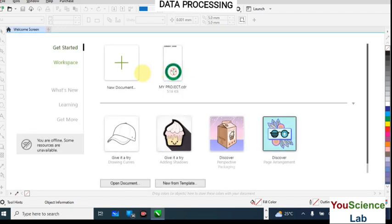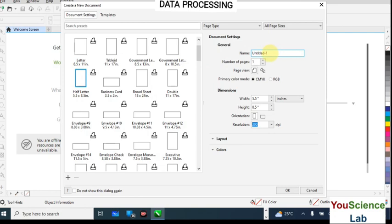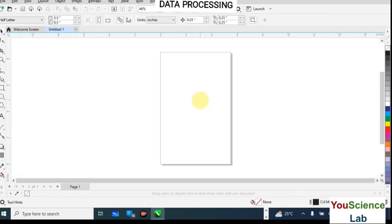OK, so this is the CorelDRAW workspace — this is the latest version. I'll click on the New tab here. Normally when you open CorelDRAW it takes you straight to the workspace, but you can click on New Document. You have various types of orientations available. I'm going to select the Letter size and click OK. That will take me to the workspace — this is the printable page.